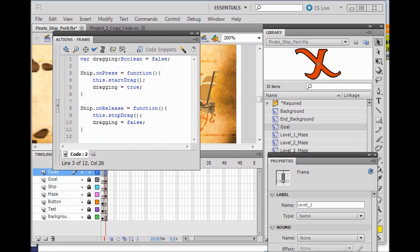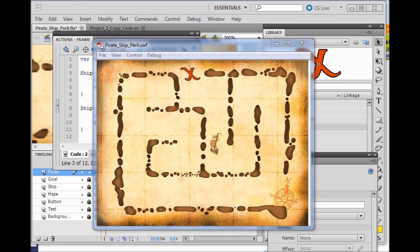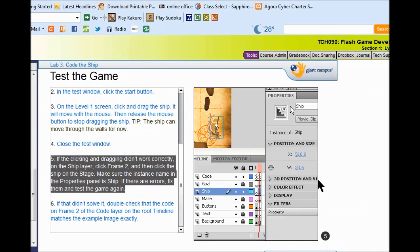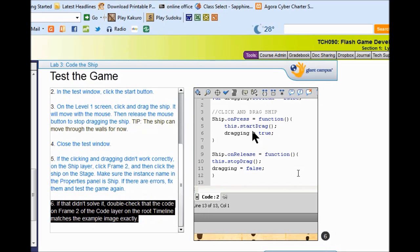So now I am going to run the game. Let's see if I can drag the ship. The ship goes where I go. If it didn't work, come to the ship layer on frame 2, click the ship, and make sure that you named the instance Ship with a capital S and no space. If that was okay, double-check the code and make sure it reads exactly like this.